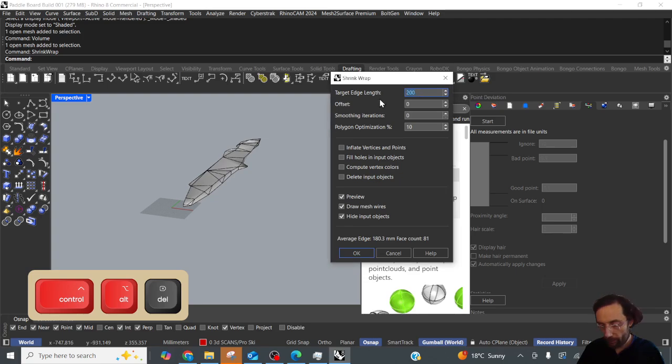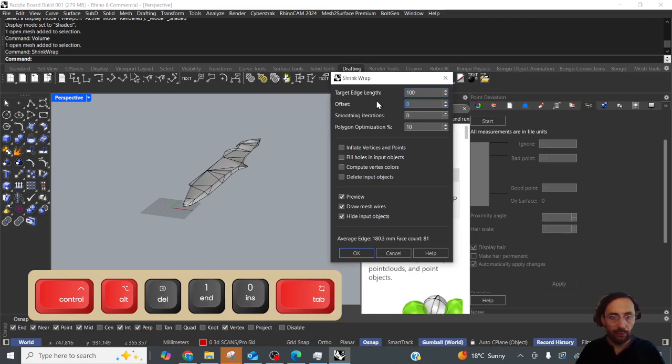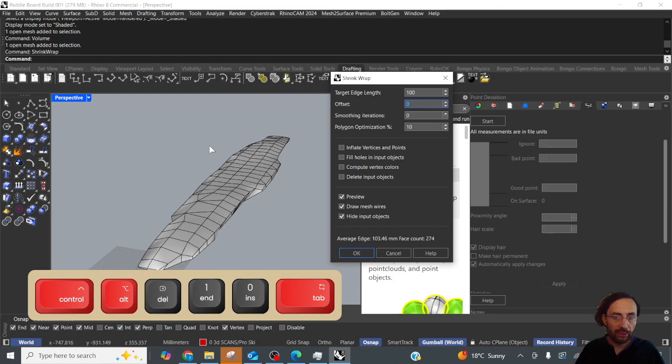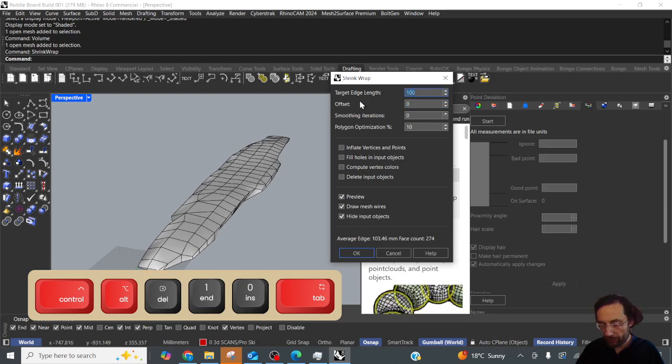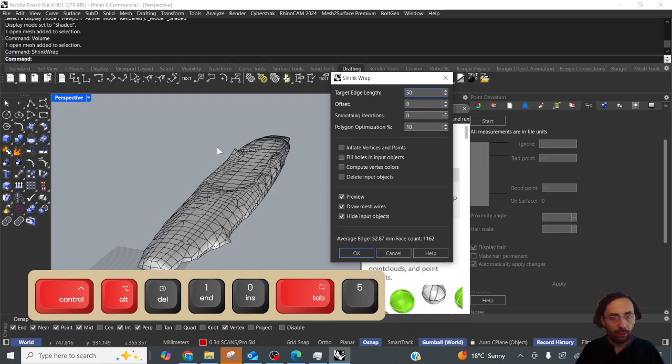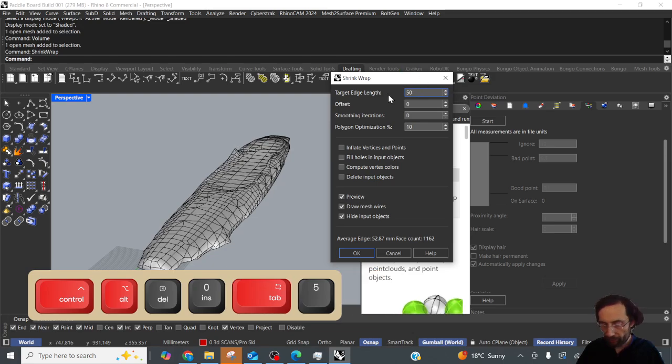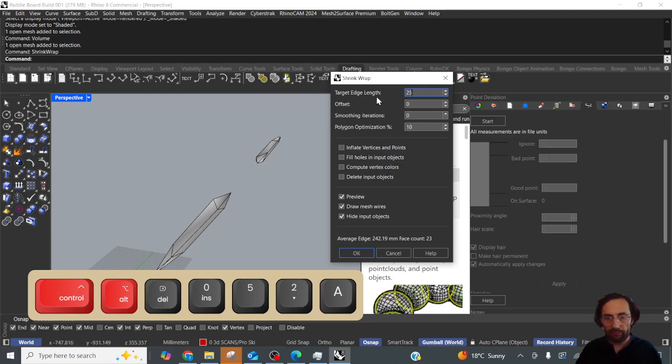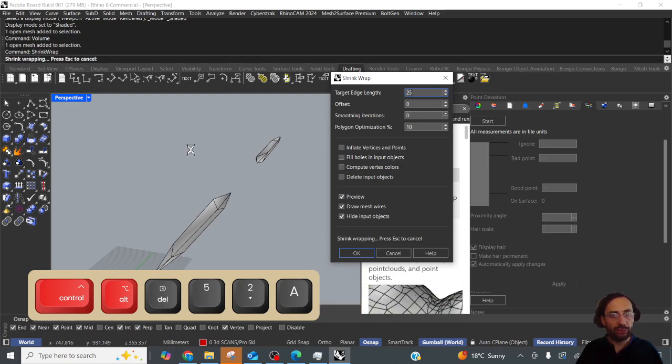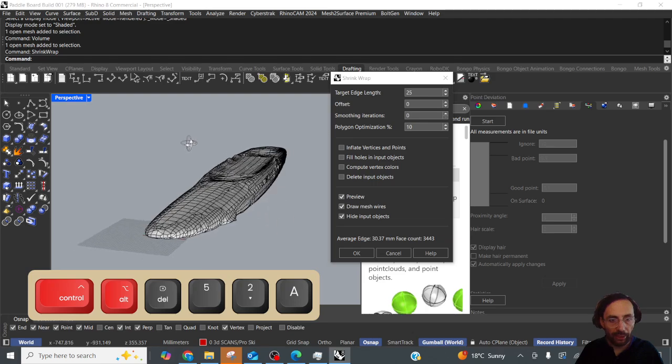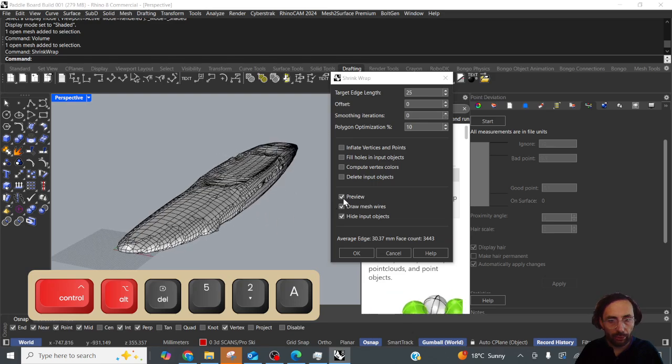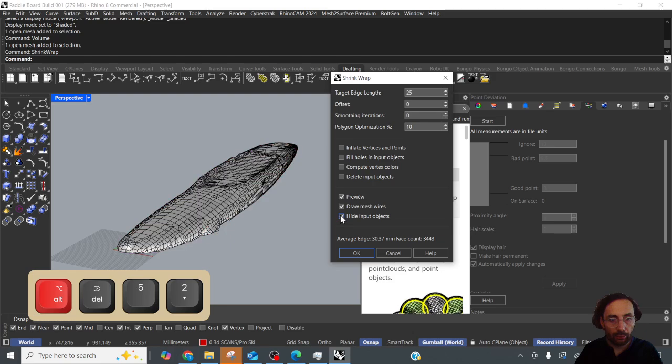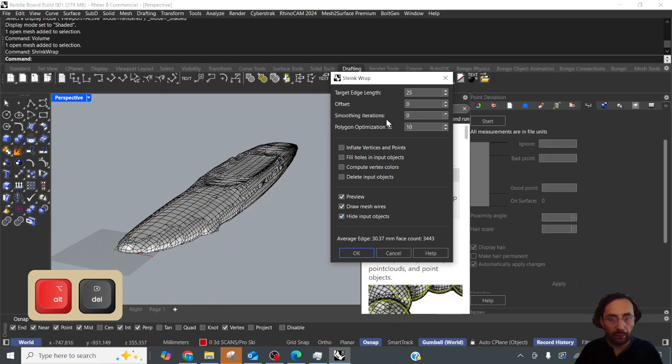So what I do is I keep halving this now and looking at the result. So 100 we're good, we'll go to 50. Okay we'll go to 25 and I'm sure soon you'll see why I start with a high number. Okay that's starting to look pretty good so we can unhide the input object. Not bad.